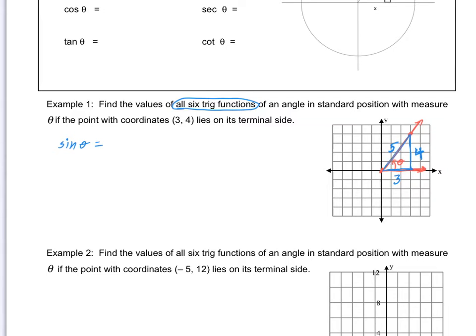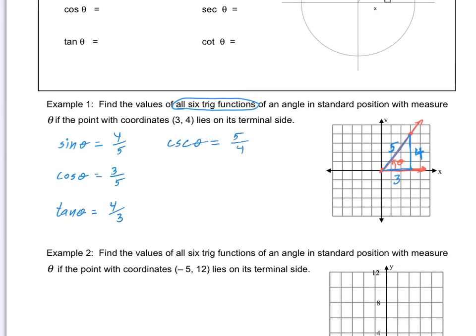So sine theta must be four over five. And cosine theta, three over five — adjacent over hypotenuse. And tangent theta is four thirds — opposite over adjacent. And of course, it asks for all six. The reciprocal of sine is cosecant, and that gives us five fourths. The reciprocal of cosine is secant, gives us five thirds. And the reciprocal of tangent is cotangent, which gives us three fourths.